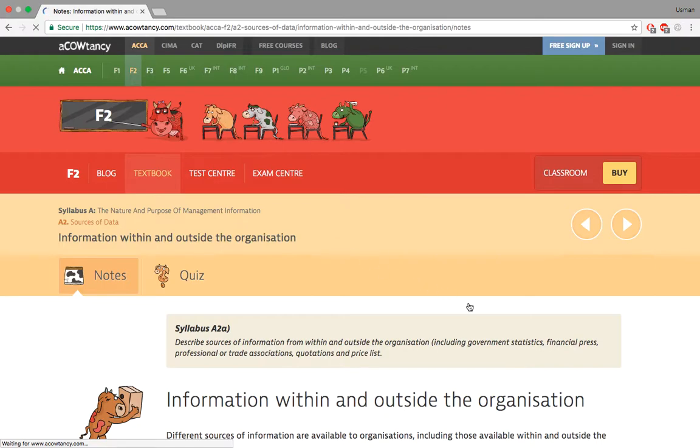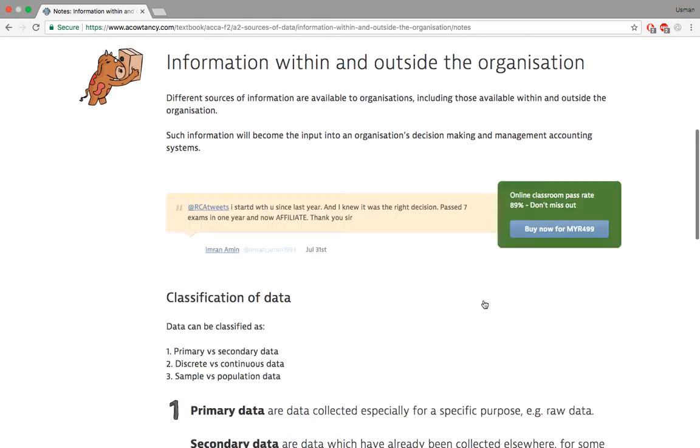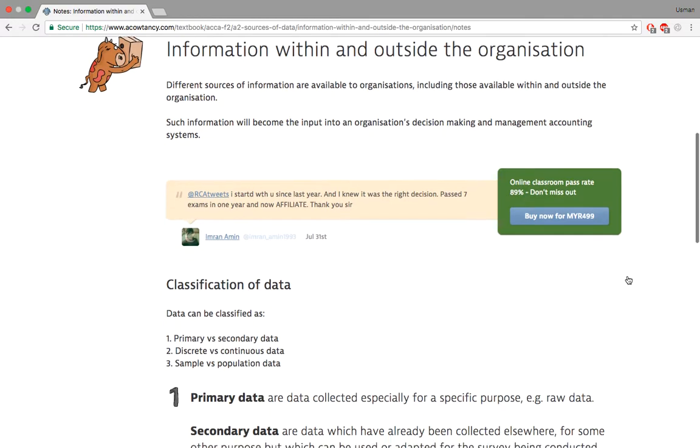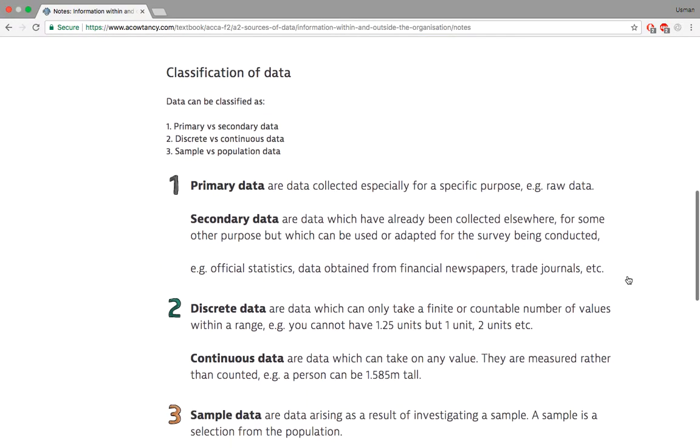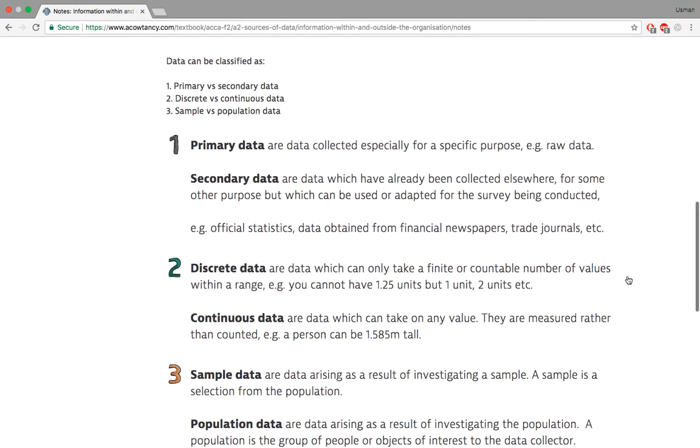The first thing we're going to talk about is information within and outside the organization. There are some information that are inside the organization, some that are outside. There are different sources of information. Sometimes you get information from inside the company that there's something wrong. Sometimes it's too late and someone else finds it out before you.